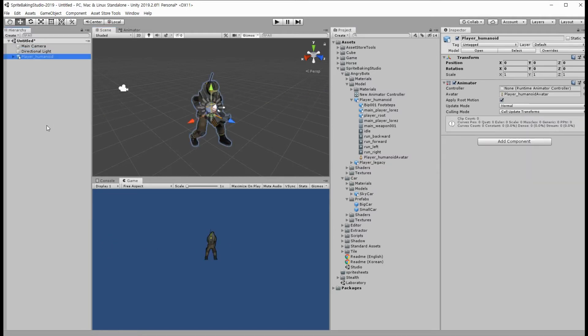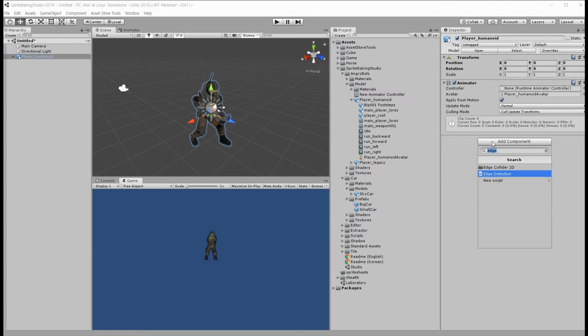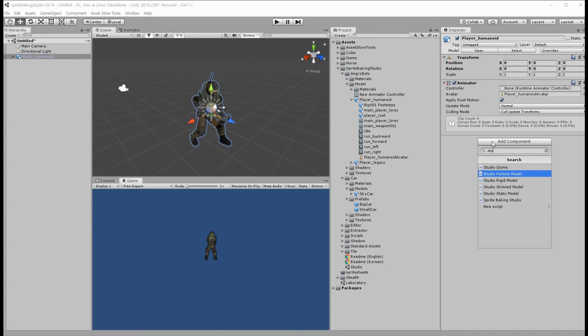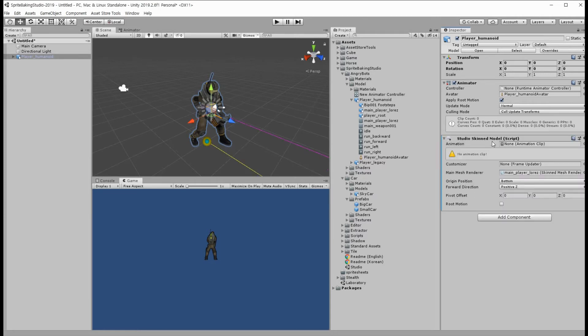Let's add a Studio Skinned Model component into the object. Put an animation clip into the animation field.